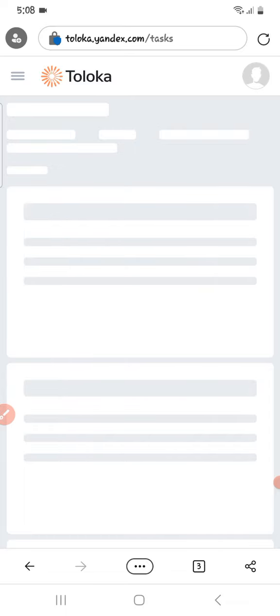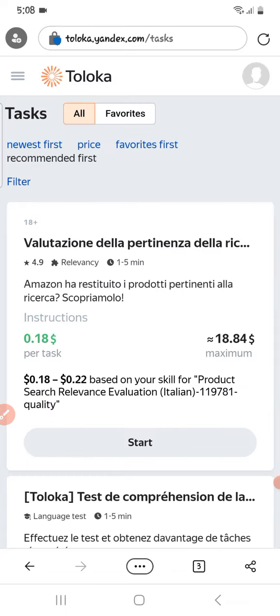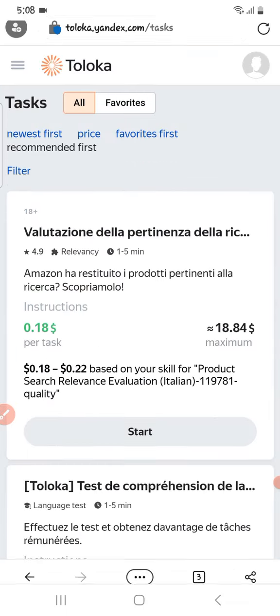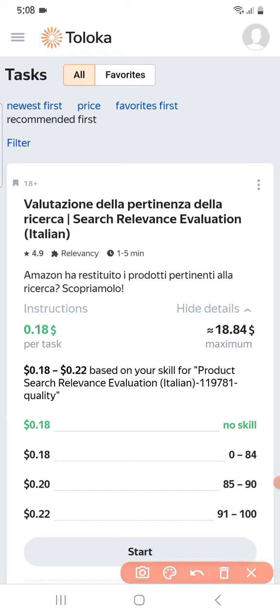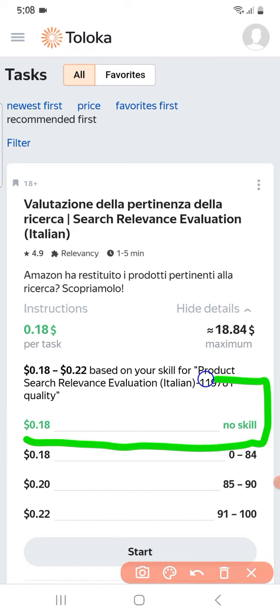Let's check out right here — you can see the task in Italian with a score of 18.